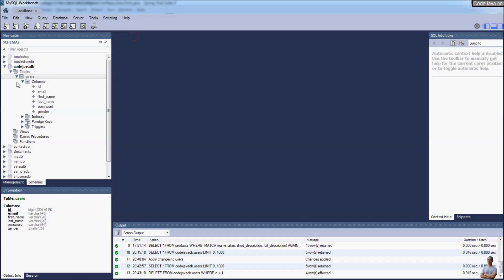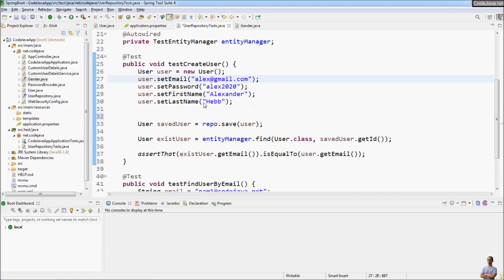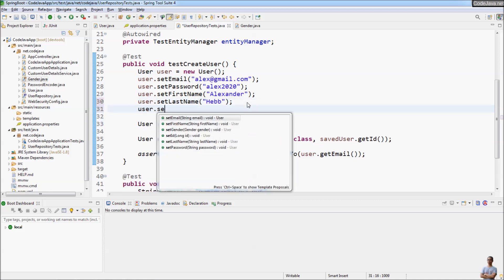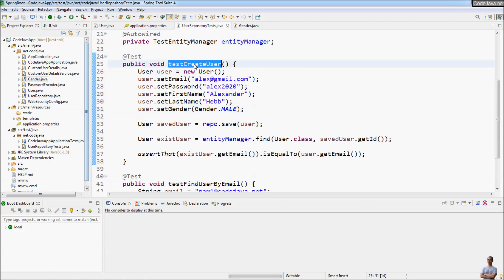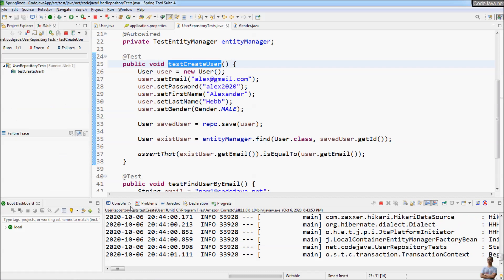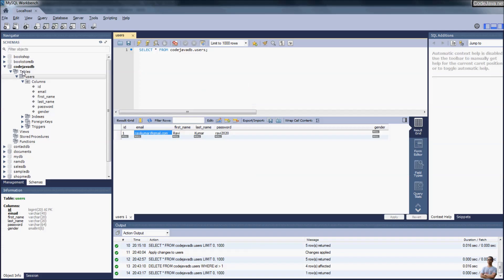After executing the delete statement, we select rows from the table again and can see we have one user, Ravikumar. Now I update the code to set the gender for this user object: user.setGender(Gender.MALE). Then I run this test method using the unit test runner, and the test has passed successfully with a green check mark. Let me check the database.